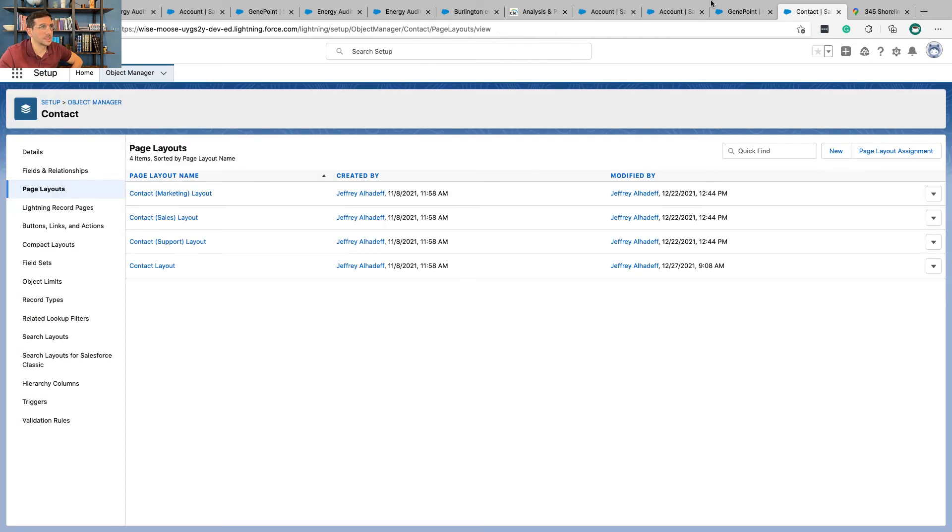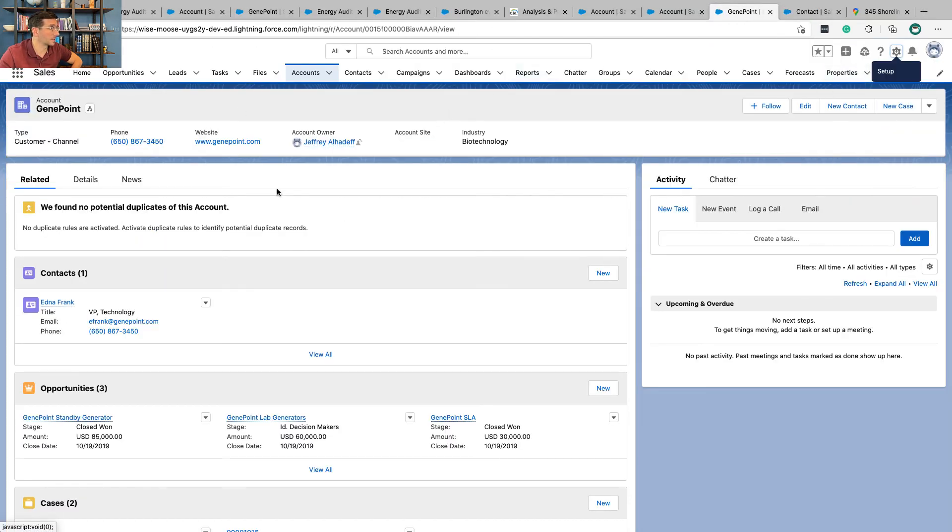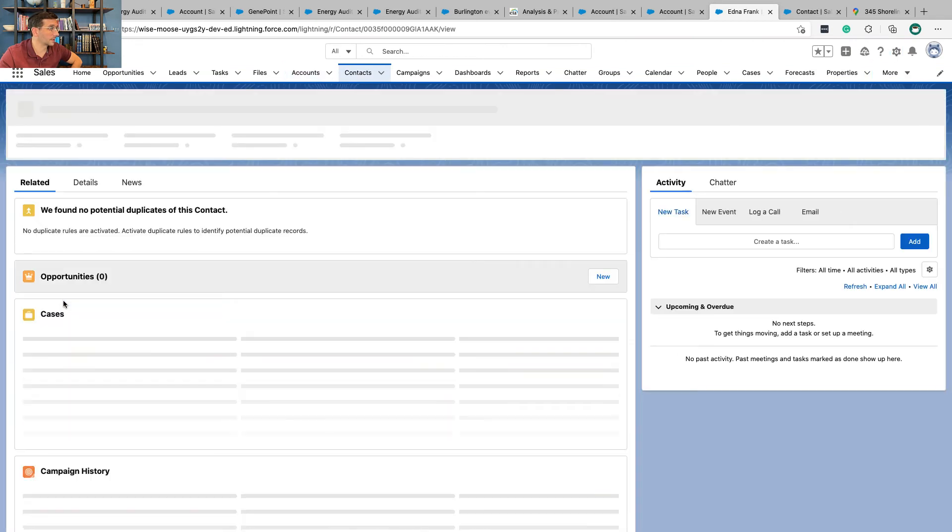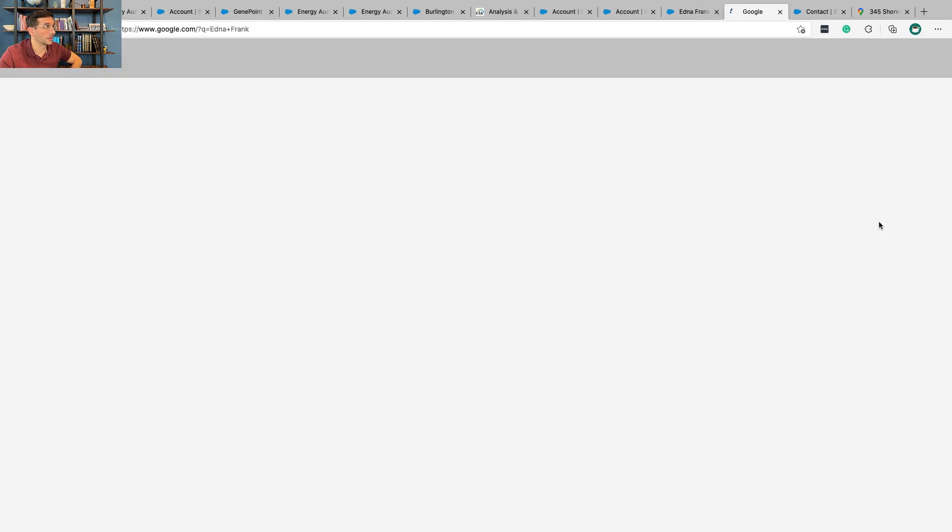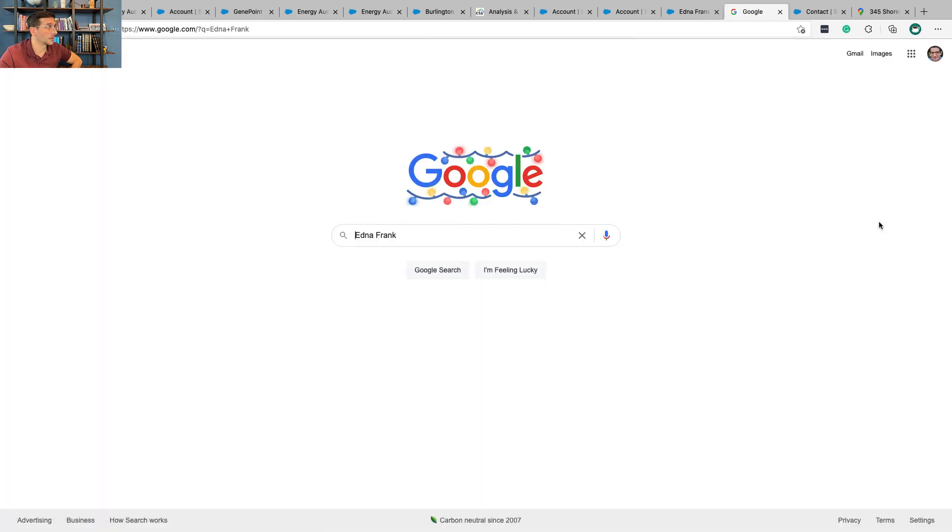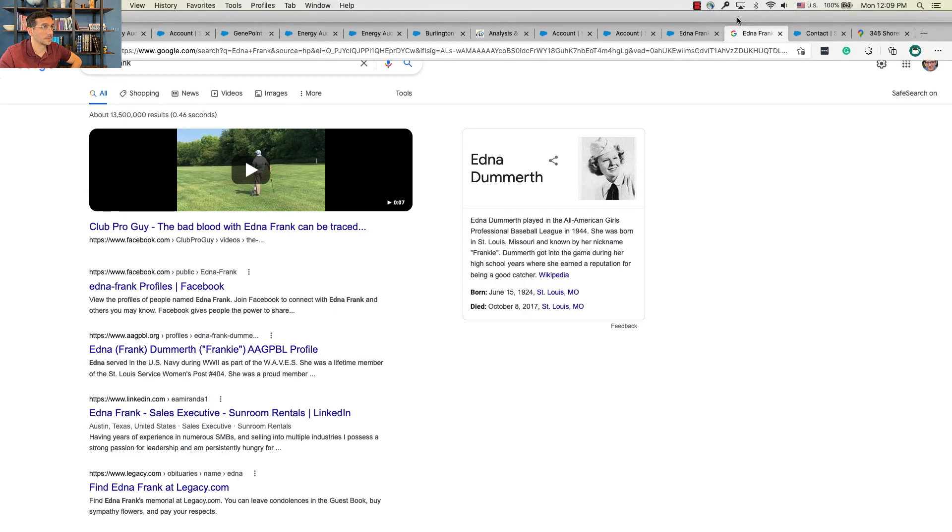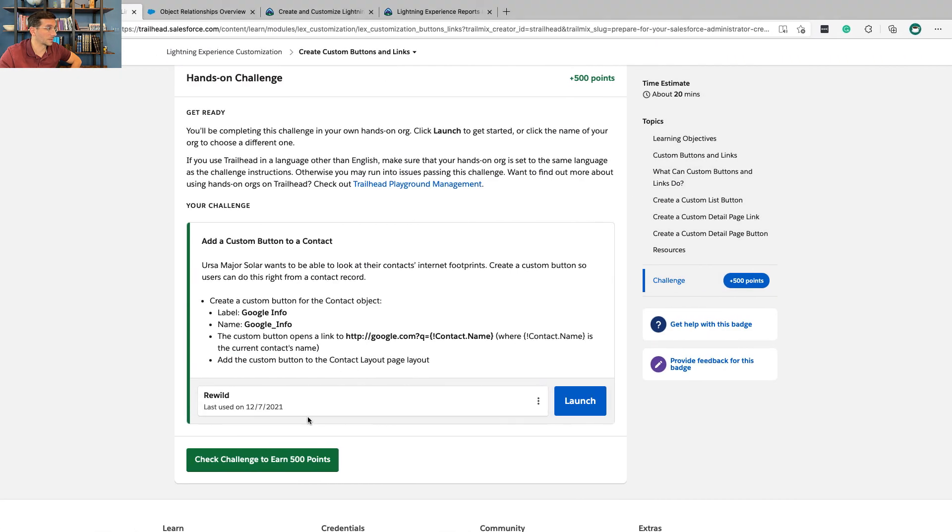Let's just take a look at this. From here we're in Genie Point right now, let's go look at Edna. From here be able to click on Edna Frank. Okay, let's see if that worked.